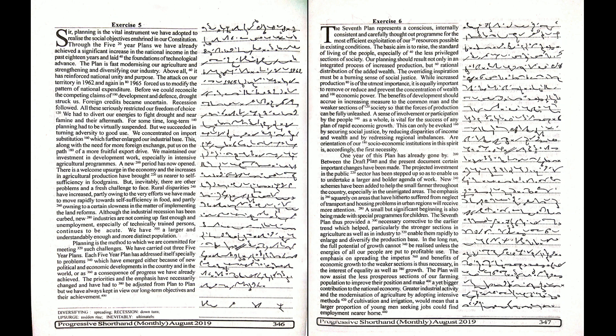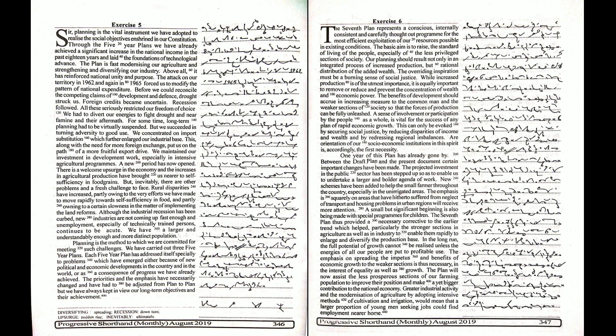We maintained our investment in development work, especially in intensive agricultural programs. A new period has now opened. There is a welcome upsurge in the economy and the increases in agricultural production have brought us nearer to self-sufficiency in food grains. But inevitably, there are other problems and a fresh challenge to face.